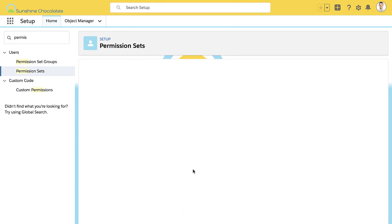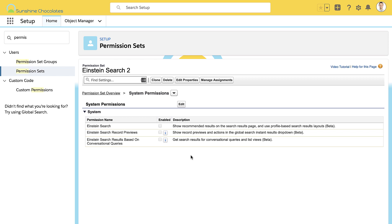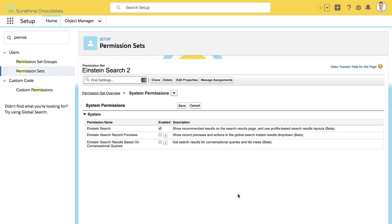Once you've got the permission set created, we're going to add the three system permissions needed for Einstein Search. You need the base Einstein Search permission, which shows those recommended results on the search results page. Then you're going to add the Einstein Search record previews permission, which allows the additional record previews. And finally, you're going to add the Einstein Search results based on conversational queries permission, which will show those natural language search results.